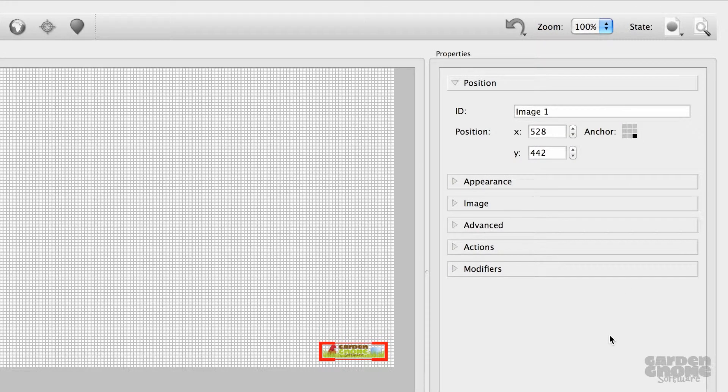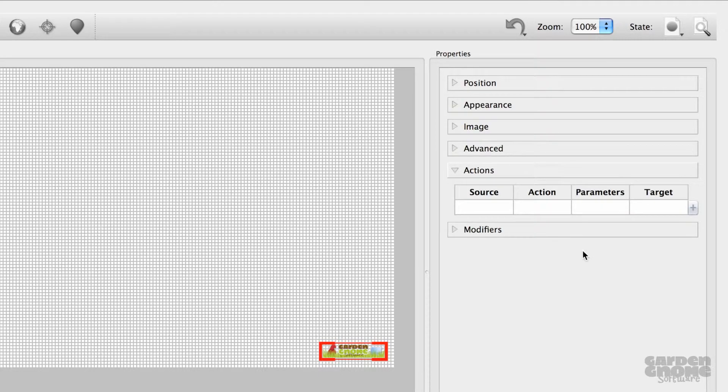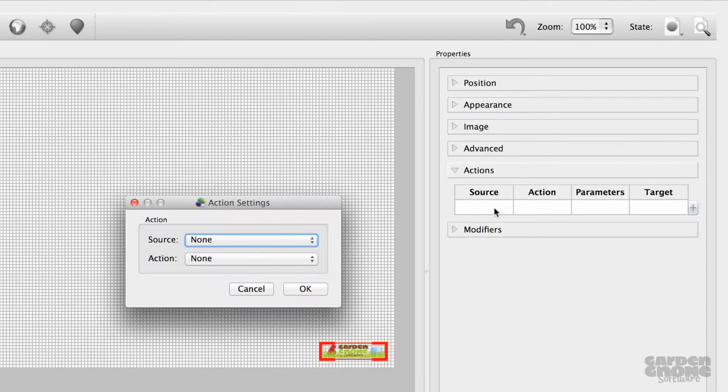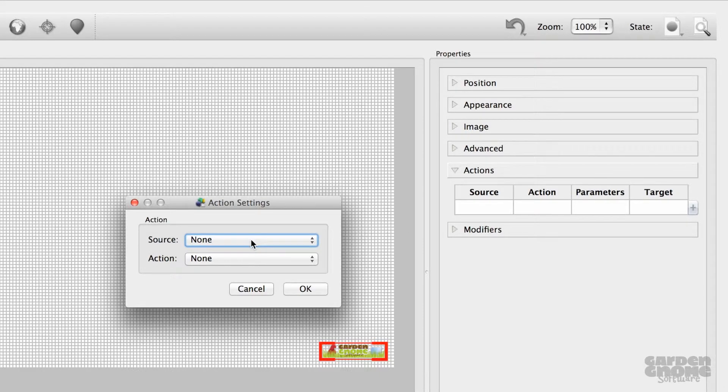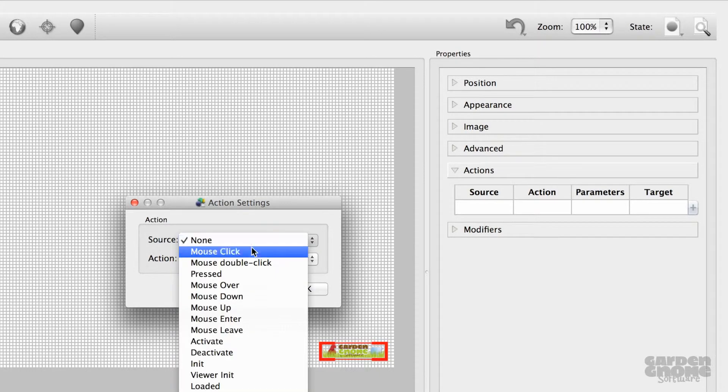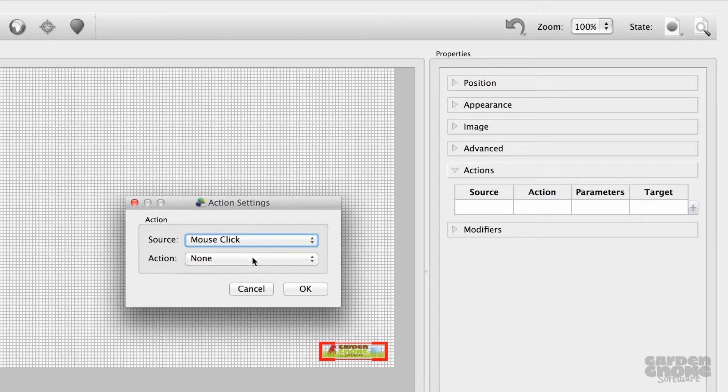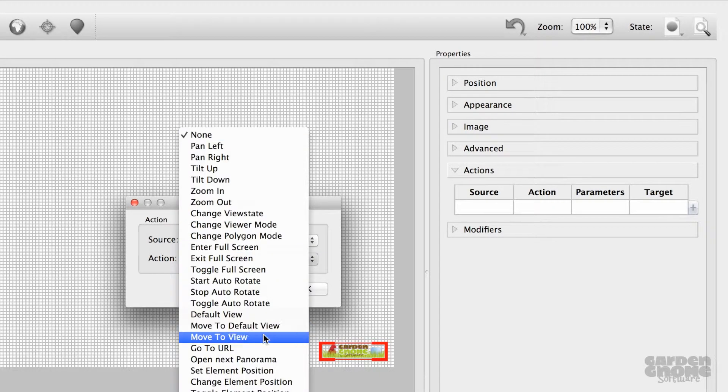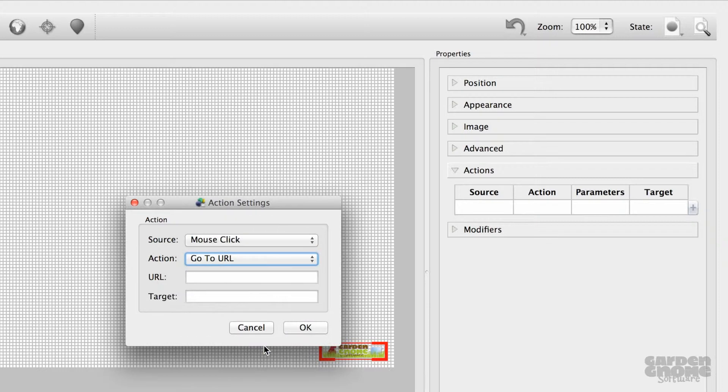Now I need to add some actions to make it interactive. In the Actions panel, I'll double-click within the table. For the source, I'll use mouse click, and for the action, go to URL. Now, I'll just enter the full URL of a website.